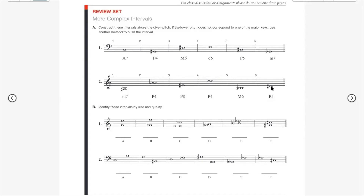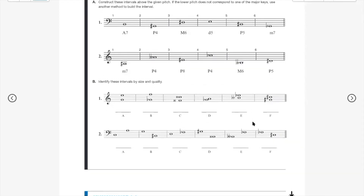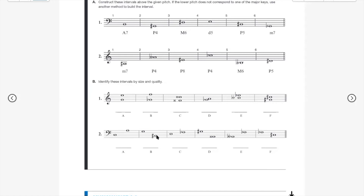The last one: a perfect fifth. A fifth above D is A; a perfect fifth above D natural is A, so a perfect fifth above D sharp is A sharp. Now let's look at the identification exercises. This one is a sixth — a major sixth. This is a seventh — an augmented seventh. This is a perfect fifth. This one: B to E is a perfect fourth; B flat to E flat is a perfect fourth, but it's bigger than that — an augmented fourth. G sharp to C sharp is a perfect fourth. C to A is a major sixth.